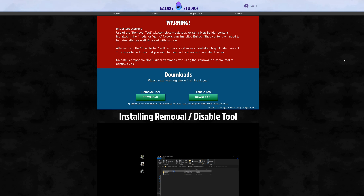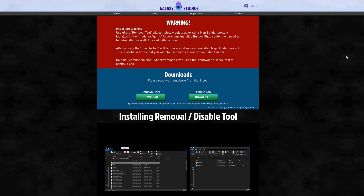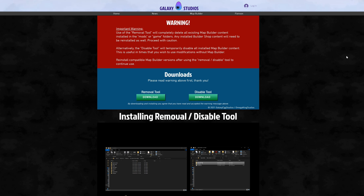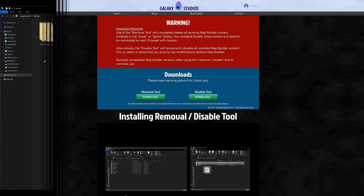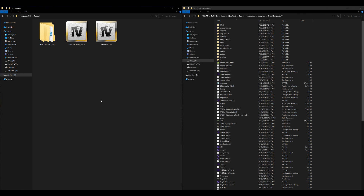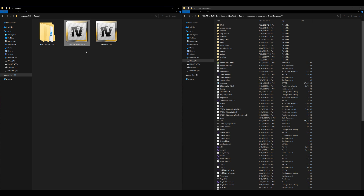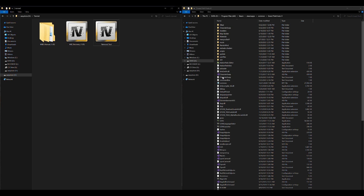Once you have your Removal Tool downloaded along with your Discovery from Map Builder — the single player OIV package and the manual install — it's going to look like this. On my left-hand side I have the two versions of single player: the manual and the OIV package, plus the Removal Tool. I'll be explaining how to install all of these.